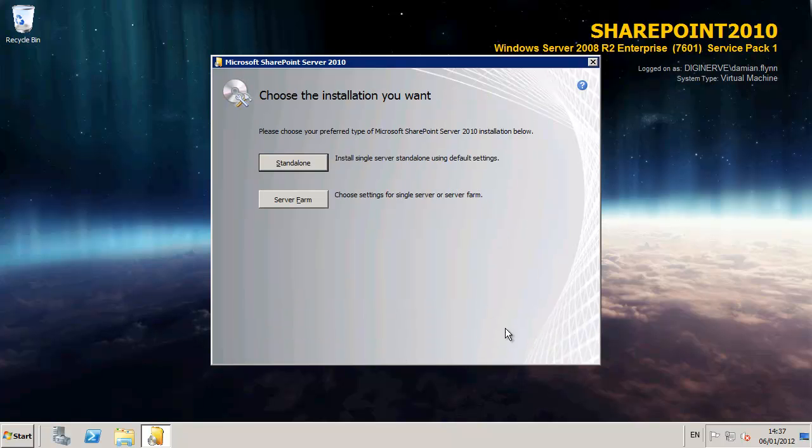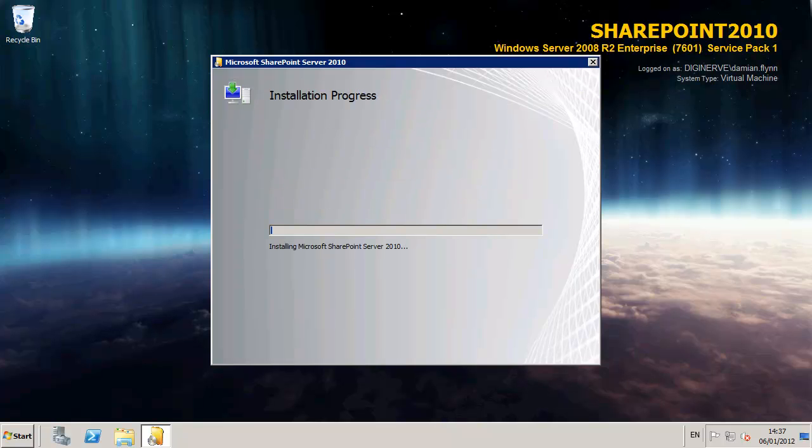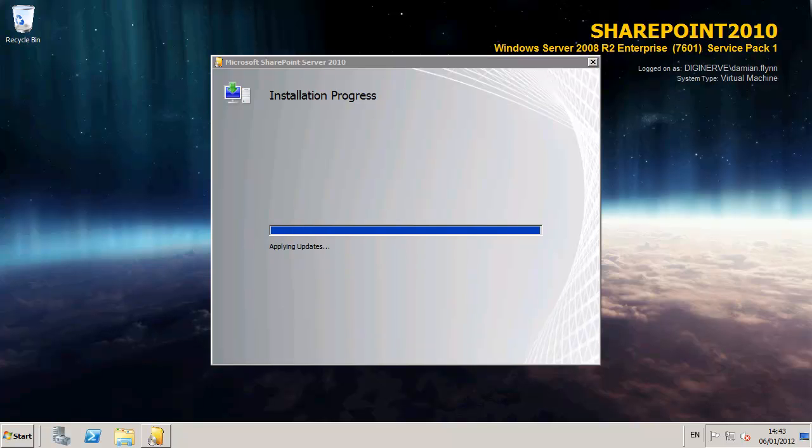The next step on the installation wizard is to determine whether we are deploying a server farm or a standalone. I could have chosen server farm which would also allow me to install a single server environment with the additional option of selecting which SQL server to use. For my lab I have selected to go with a standalone installation which also configures and installs a SQL express specifically for this SharePoint service.